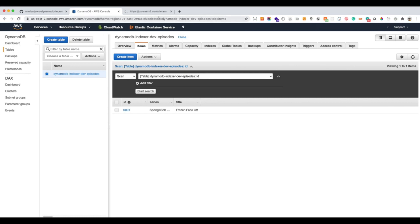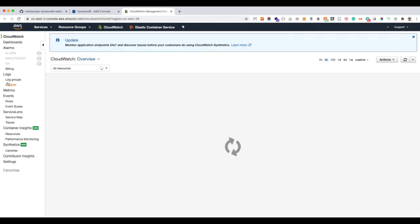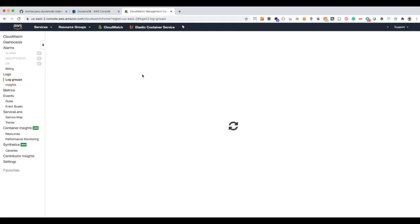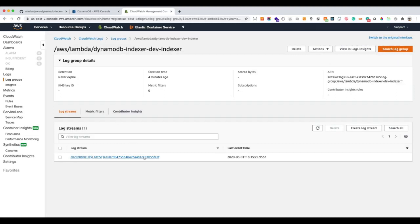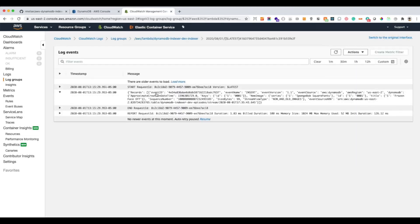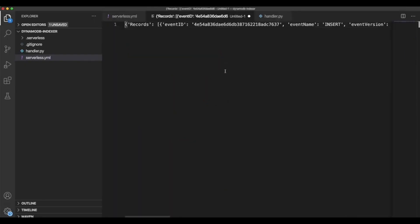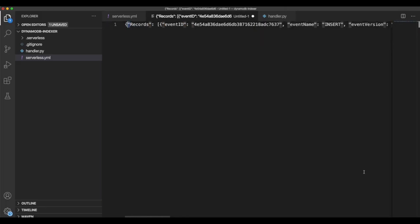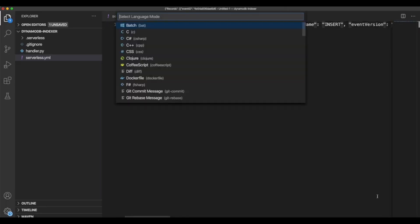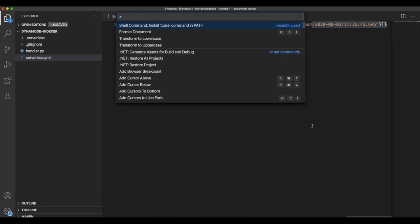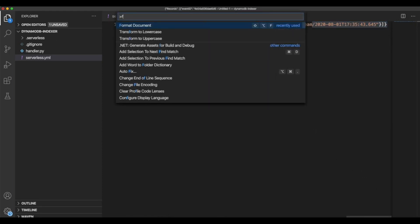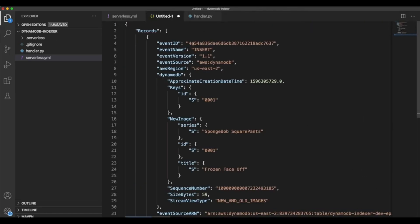So this is working correctly. We should see the event printed out in the console, in the log group. Let's go here, and here is it. Now let's go and see how that event looks like. Let's replace that. Let's say this is JSON to format this better. Format document. Okay. And this is the record that we get.